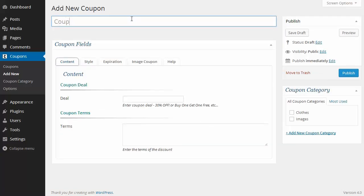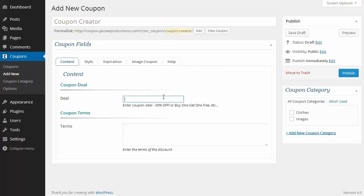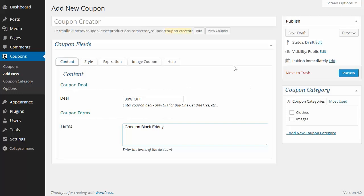We're going to go to Coupon Creator and create a coupon for 30% off, good on Black Friday.